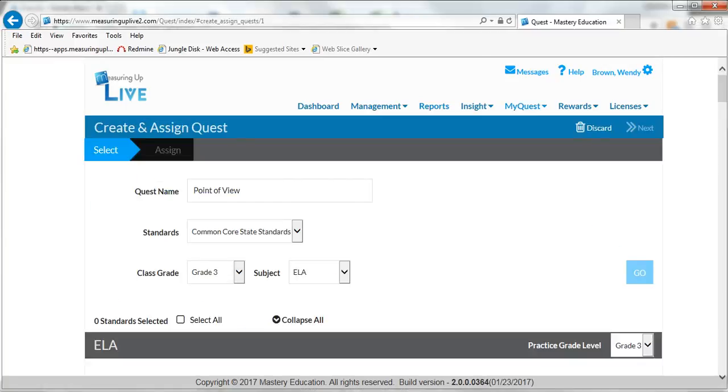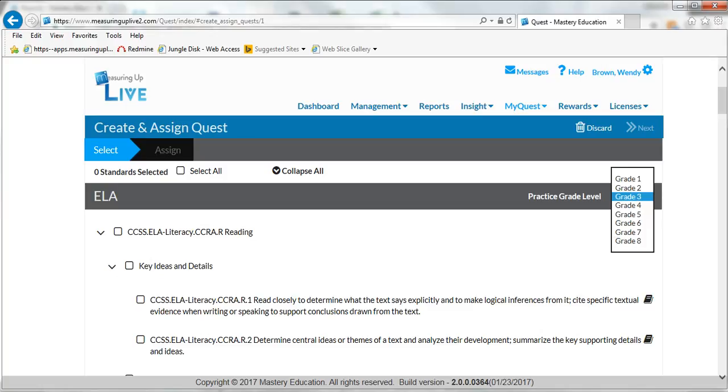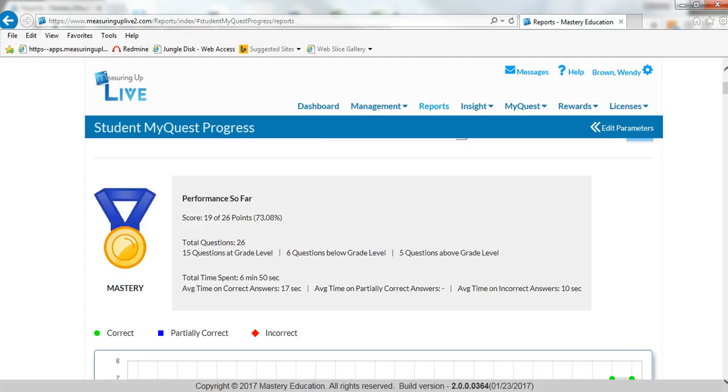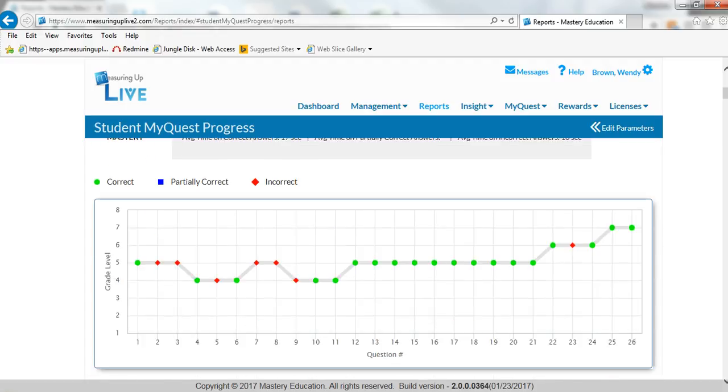Teachers have the ability to manually assign practice or use the system to automatically prescribe practice based on students' Insight assessment results. Content scales up or down per each skill and reports pinpoint where additional intervention or even challenge is needed.